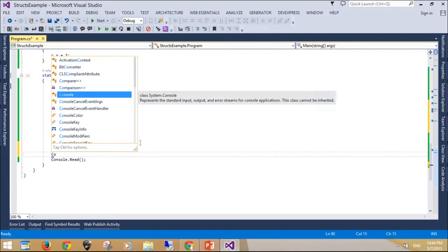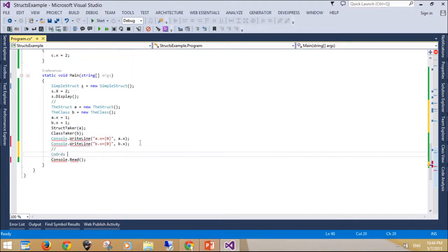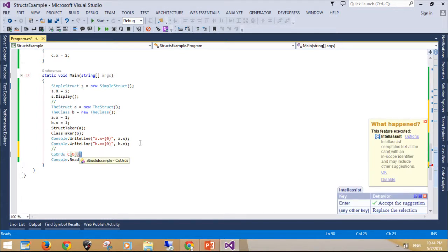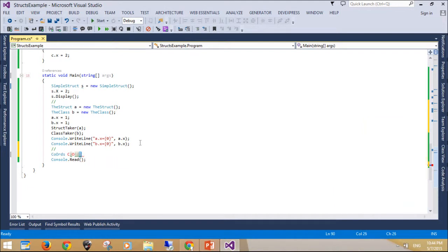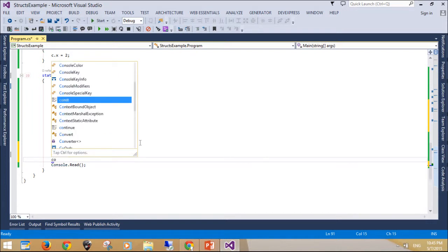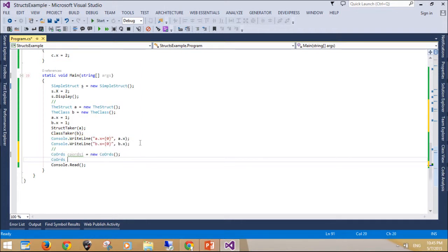It is an error to define a default, parameterless constructor for a struct. It is also an error to initialize an instance field in a struct body. You can initialize struct members only by using a parameterized constructor or by accessing the members individually after the struct is declared. Any private or otherwise inaccessible members can be initialized only in a constructor.